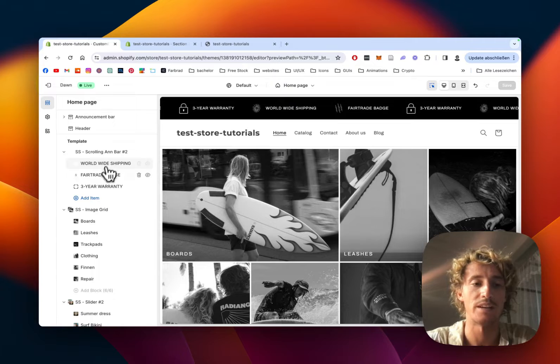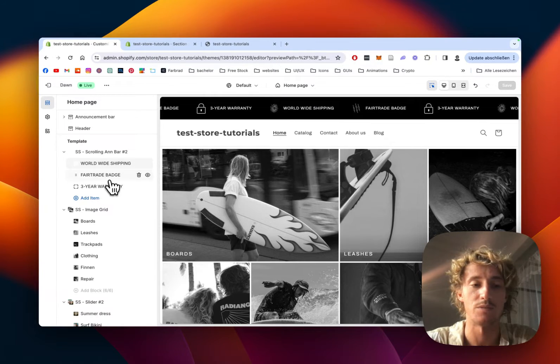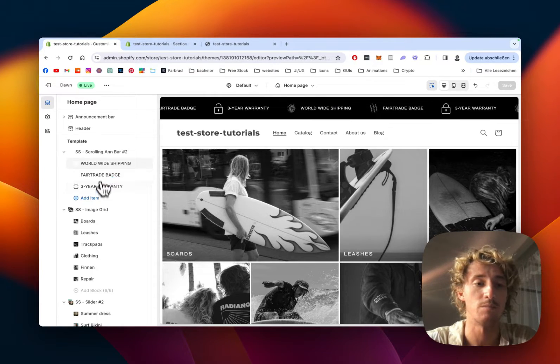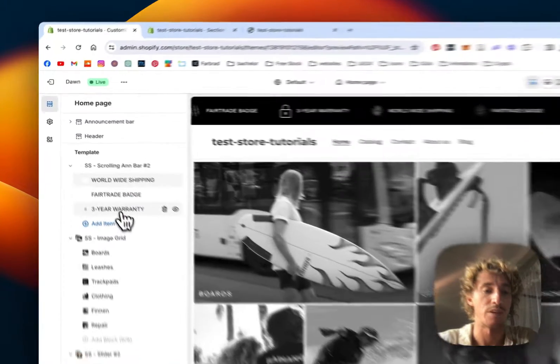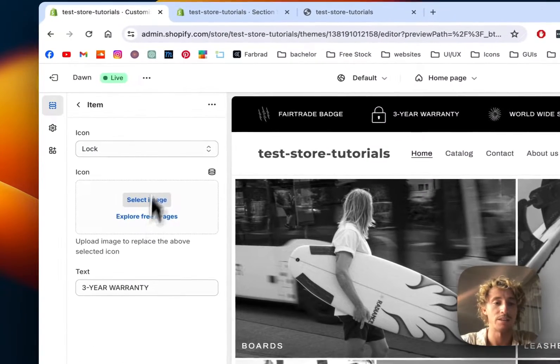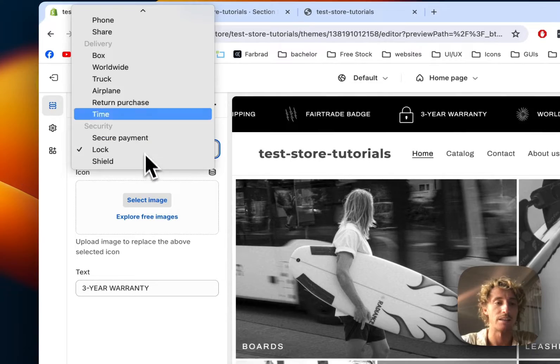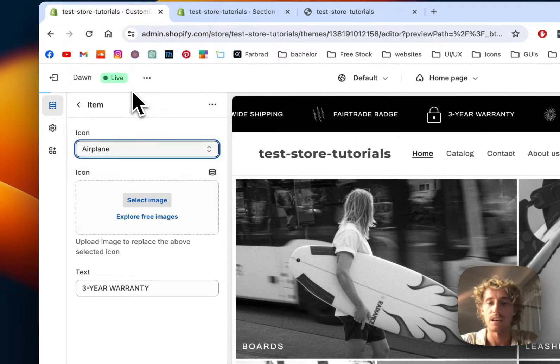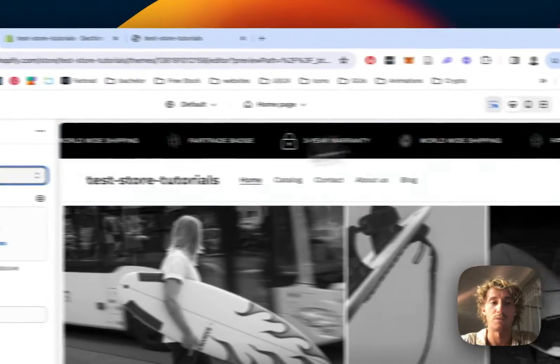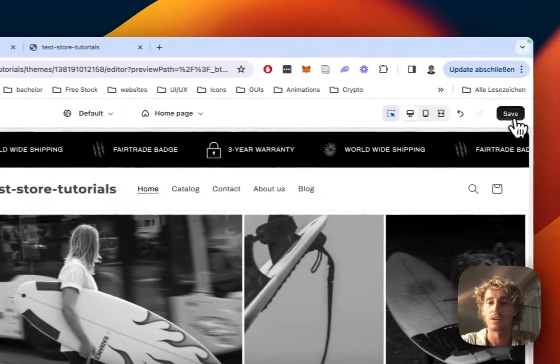I already have this one right here. It consists of three blocks at the moment. If I click on one right here you can see I can either decide if I want to have one of those preset icons.